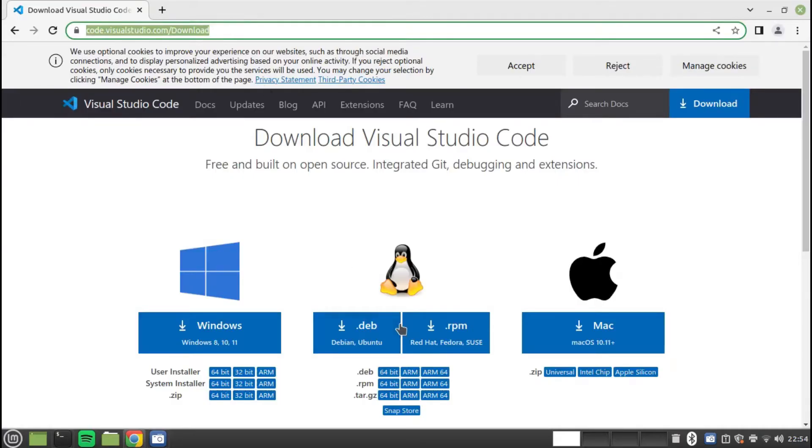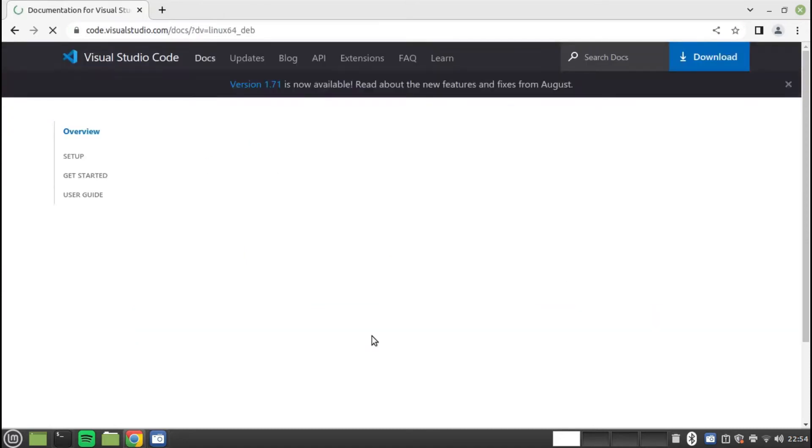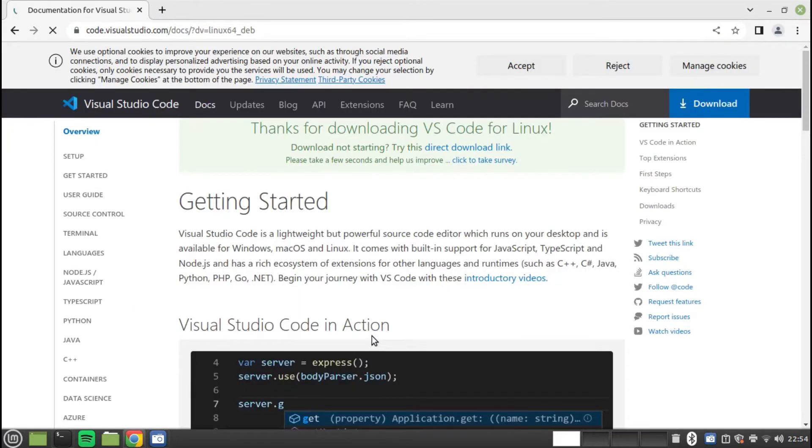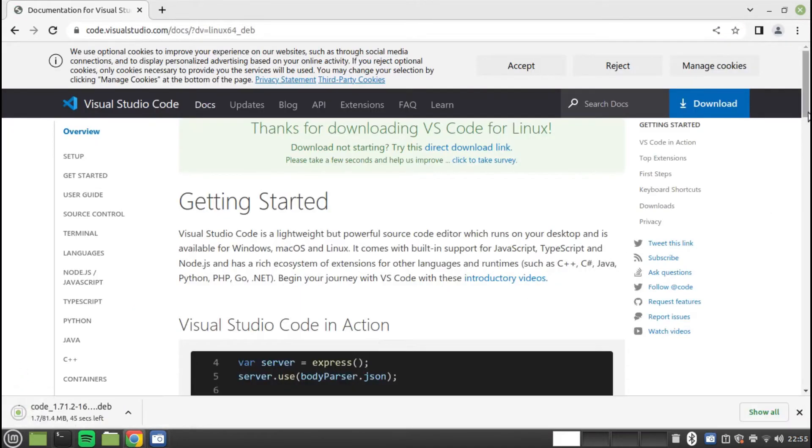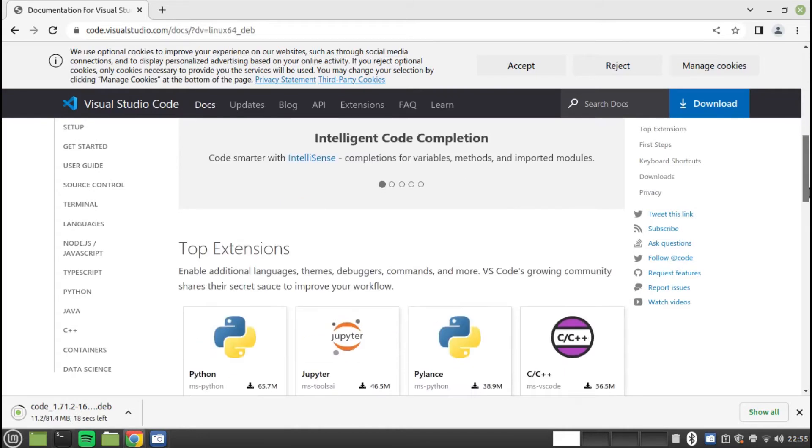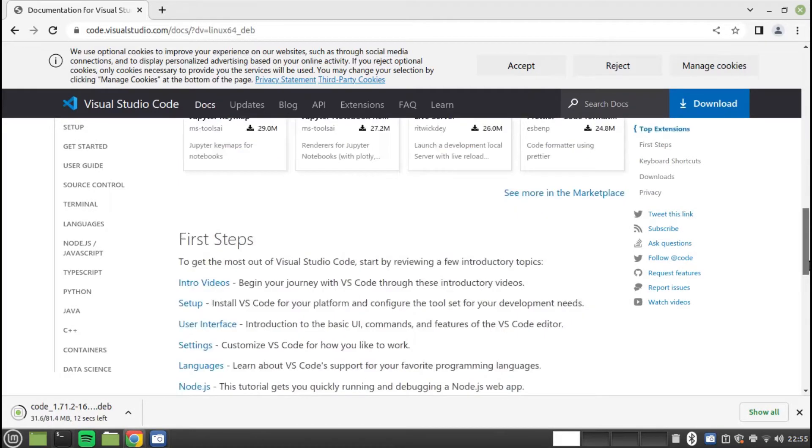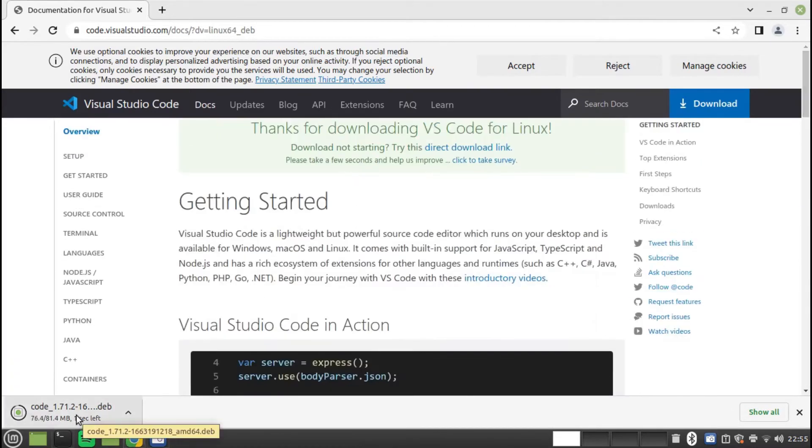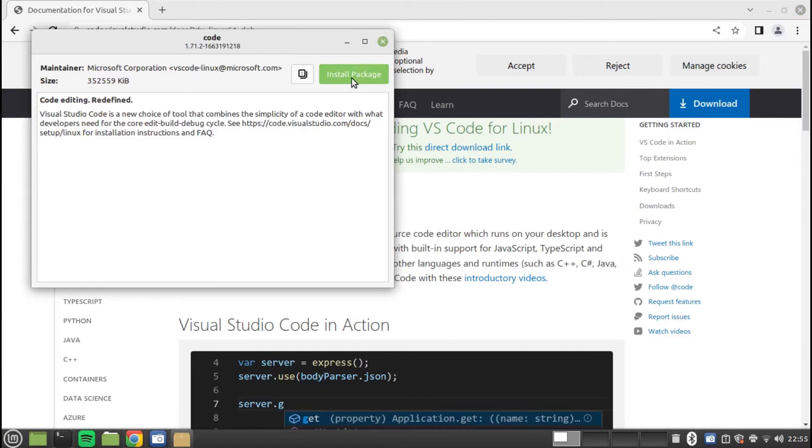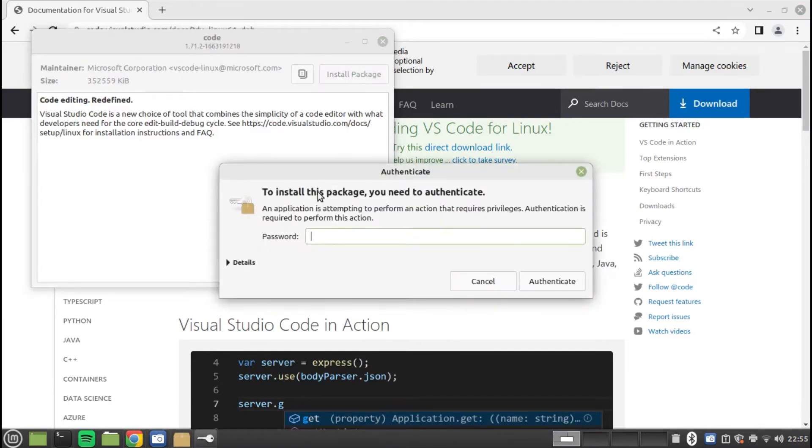Open a browser and navigate to code.visualstudio.com/download. Click on the Debian Ubuntu package. After the package has downloaded, double click on it and when the package installer loads, click install. There are also RPM packages and TAR files for other distributions.